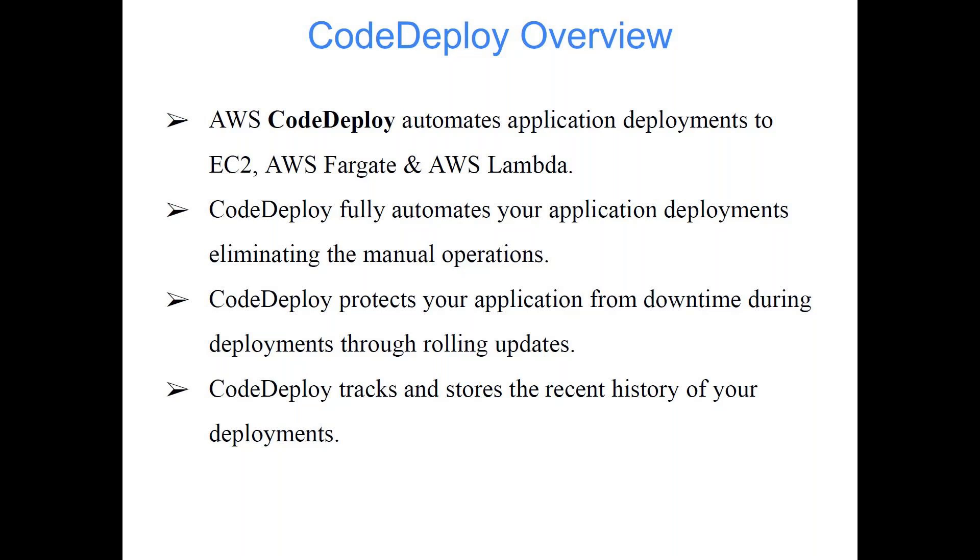If your code is small and your execution time is less than 15 minutes, then you can go with Lambda. But it's not always possible that execution time is less than 15 minutes. Execution time depends upon your data and your processing logic as well. So if you have huge amount of data and your processing is also complex, your processing time may go beyond 15 minutes. It may go for a few hours, in that case Lambda cannot help you. You have to go with EC2 or Fargate.